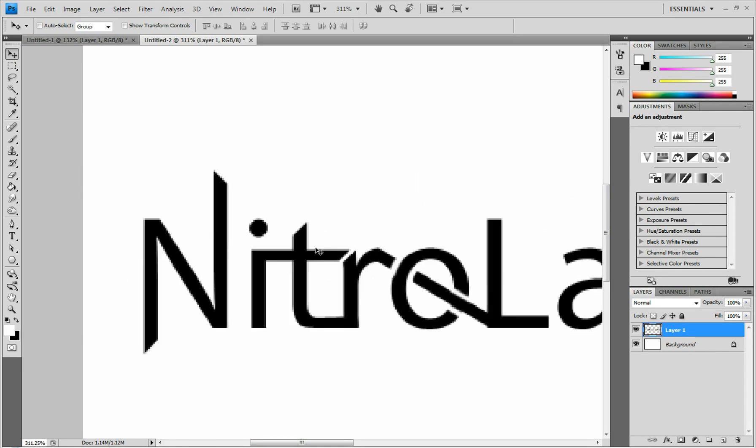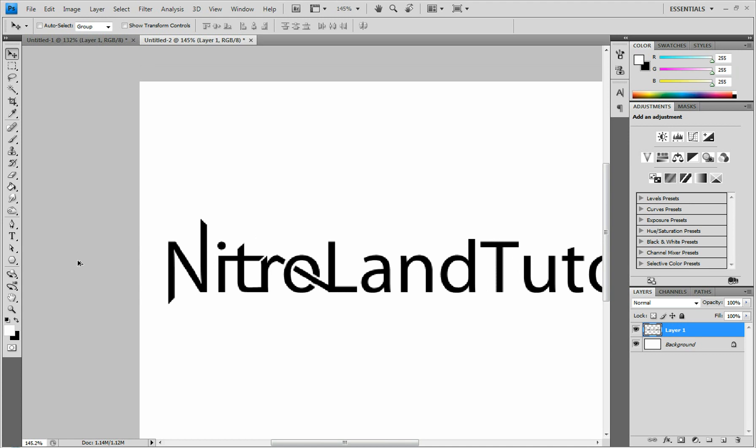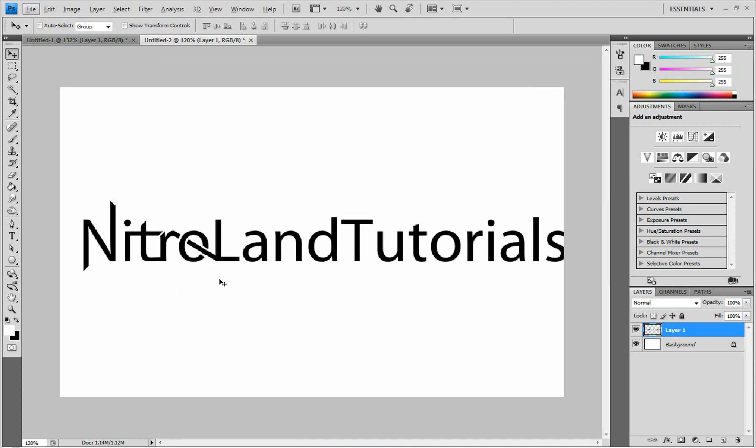So there we have it. Easy to do. Looks pretty cool. And easy way to personalize text. Thank you for watching. Like this video if you did. And subscribe for more.